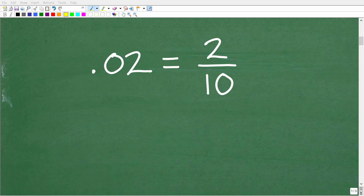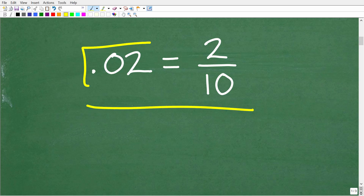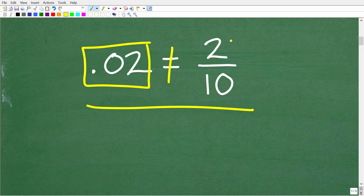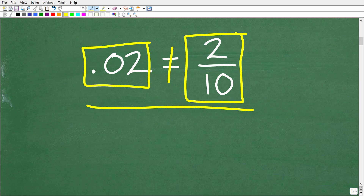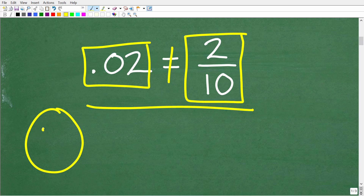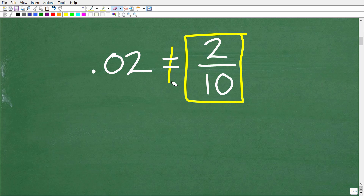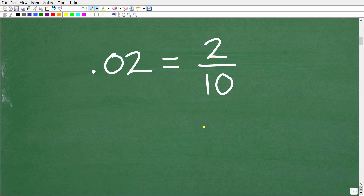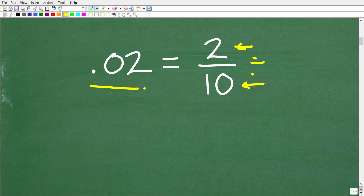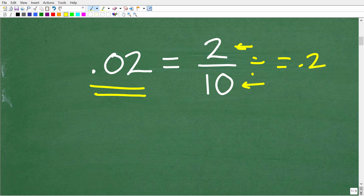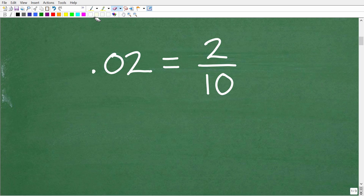Before I get into the math here, let me go ahead and tell you that the decimal 0.02 is not equivalent to the fraction 2 tenths. If you were able to figure this out without a calculator, you definitely get a happy face and an A+. Now, if we did have a calculator, the easiest way to check this problem is to take 2 and divide it by 10 — you will not get 0.02, you will get 0.2. That is the easiest way to check this work.